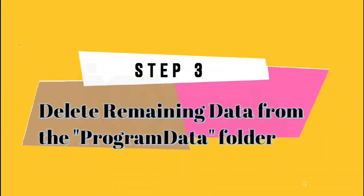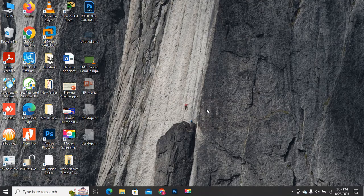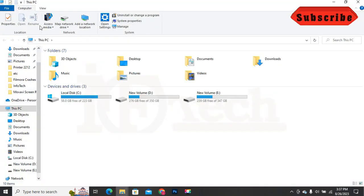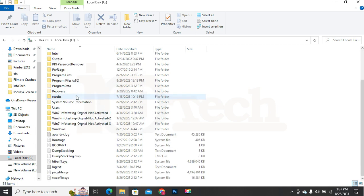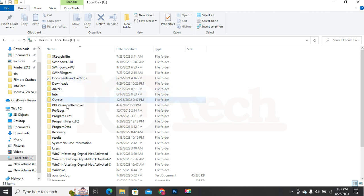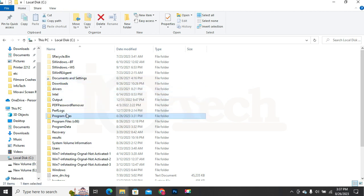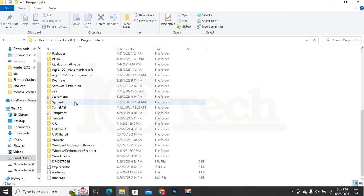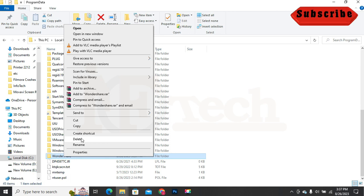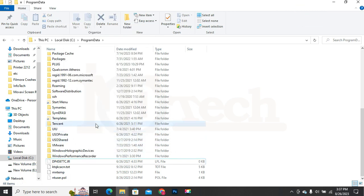Step 3: Delete remaining data from the ProgramData folder. To access the ProgramData folder, open My Computer or This PC and open the C drive. Open the folder named ProgramData. Search inside this folder for any file, folder or shortcut which contains the name 'Wondershare' and delete them all. Step 3 is completed.